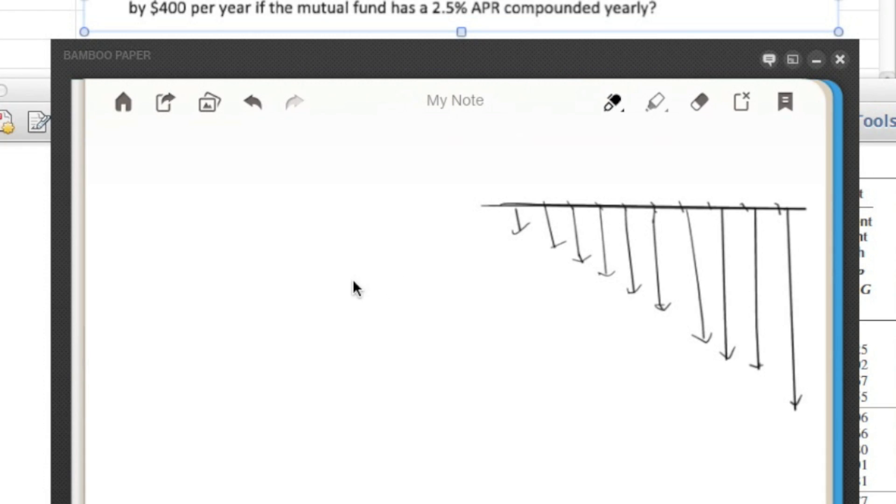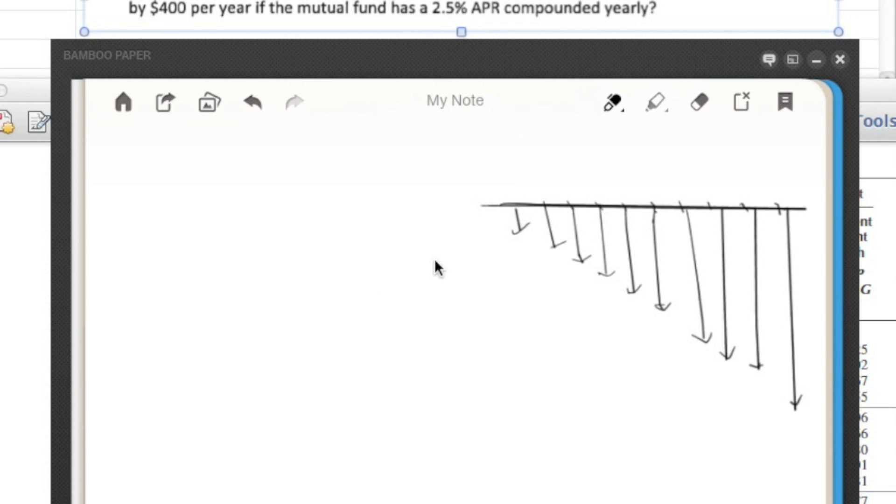Hello, everybody. We're going to be doing a quick problem on arithmetic gradient uniform series factor problems here for the construction engineering course.